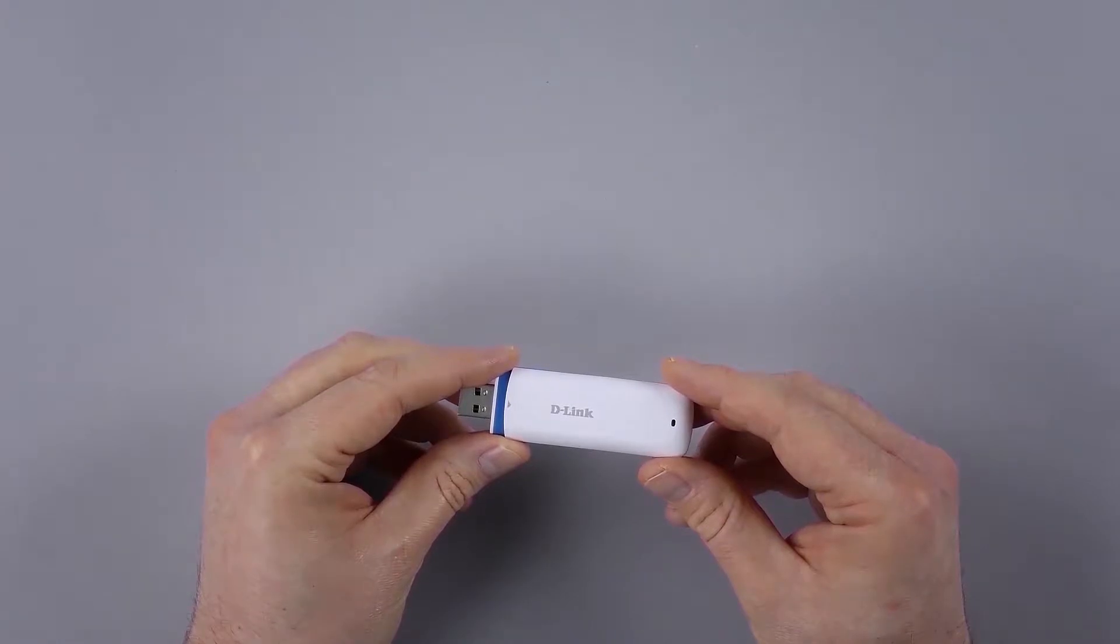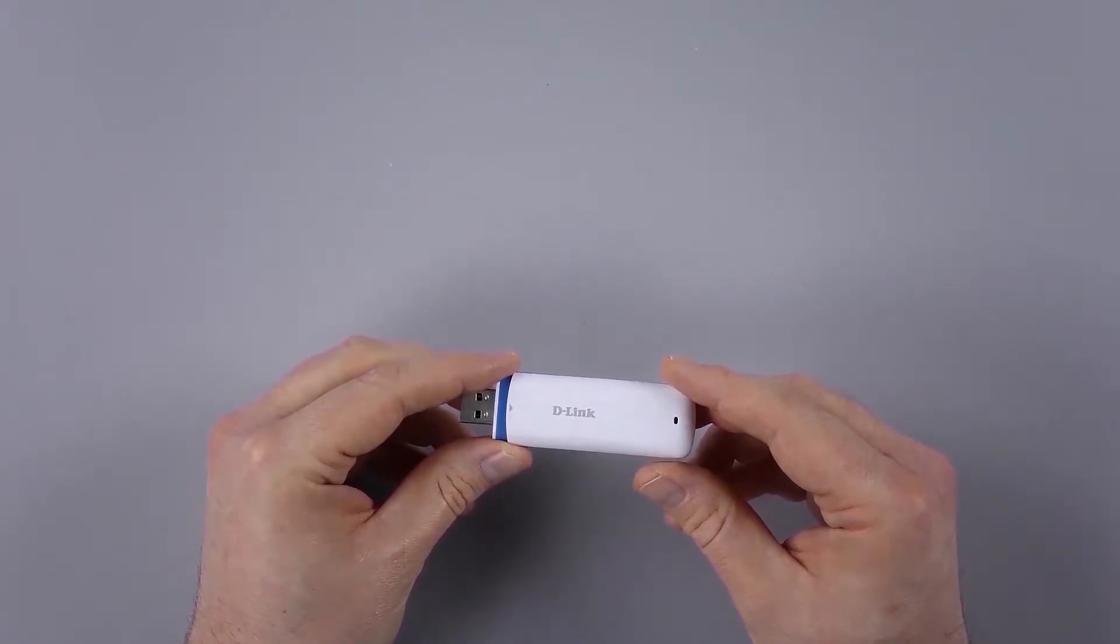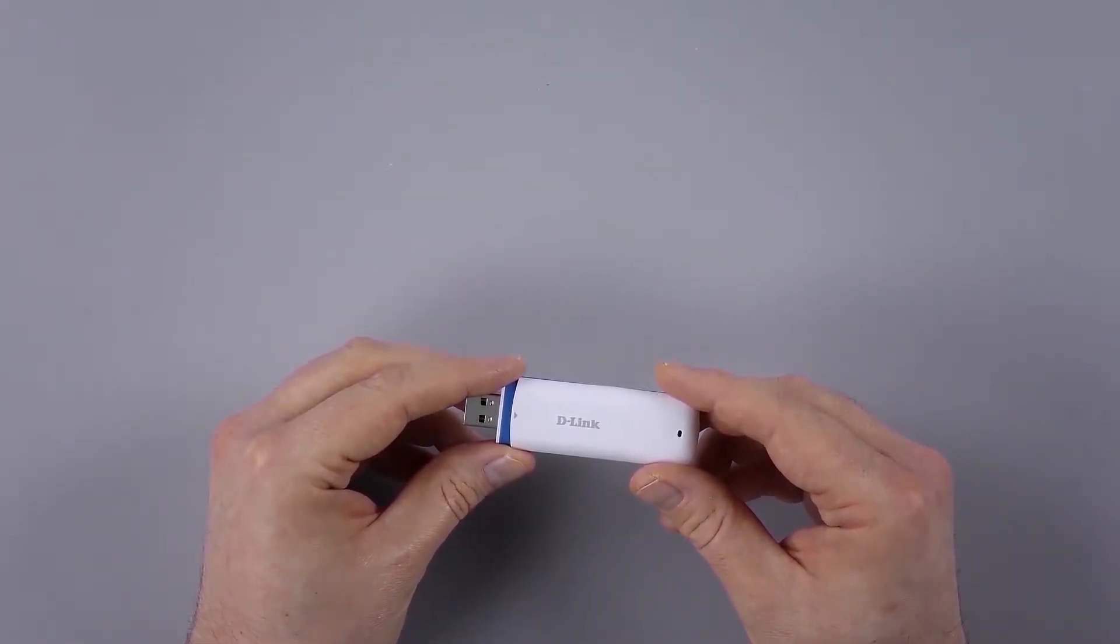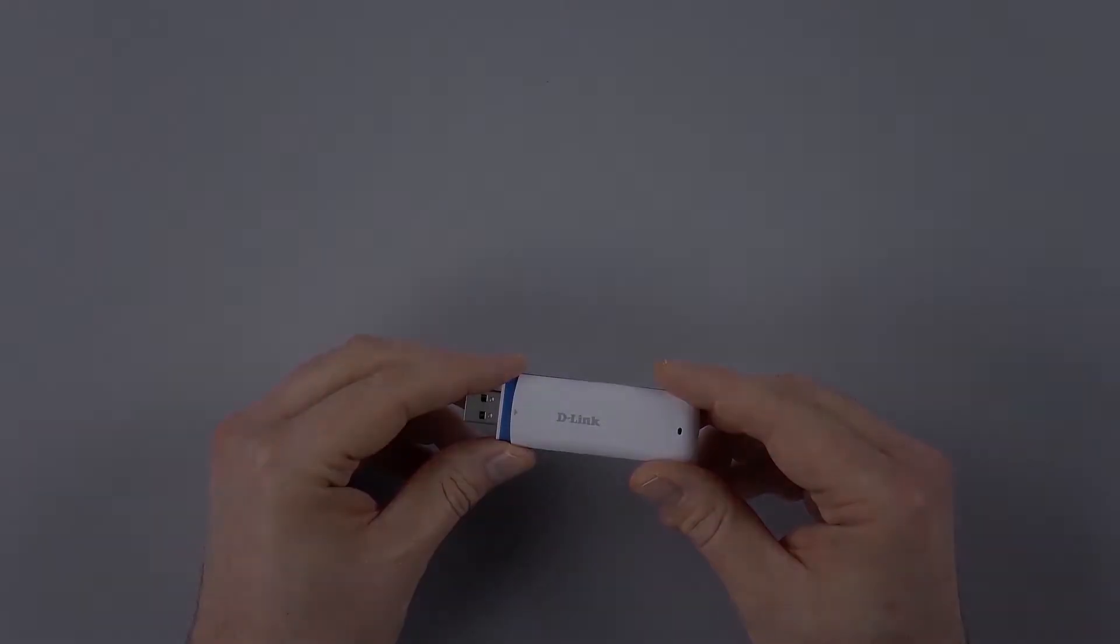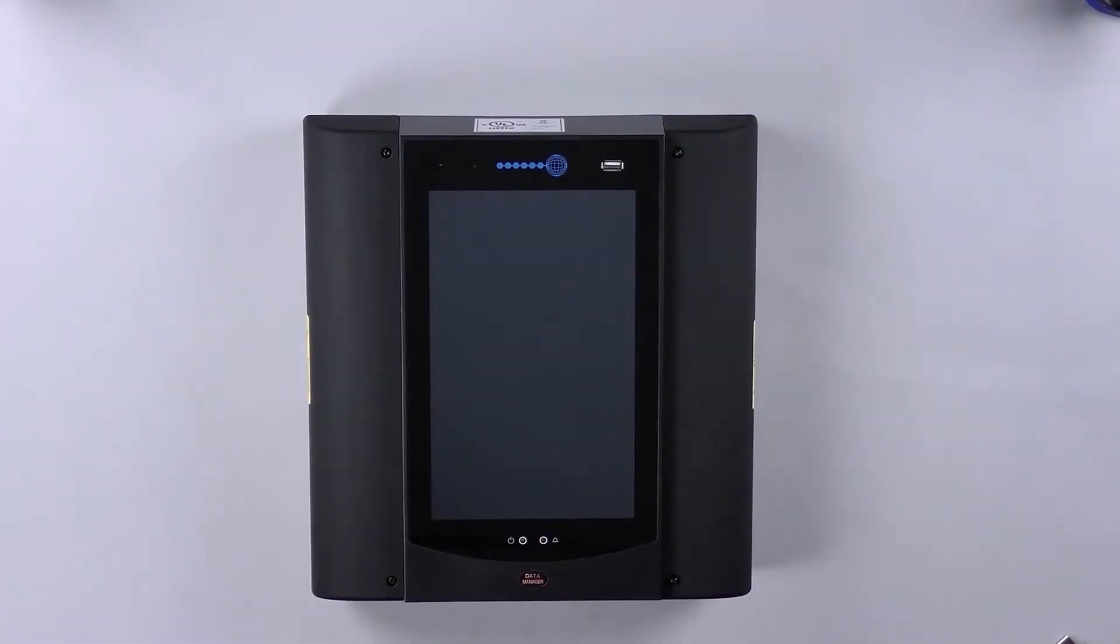One thing to consider, the SIM card is not supplied by RDM. You would simply source your own SIM card locally.